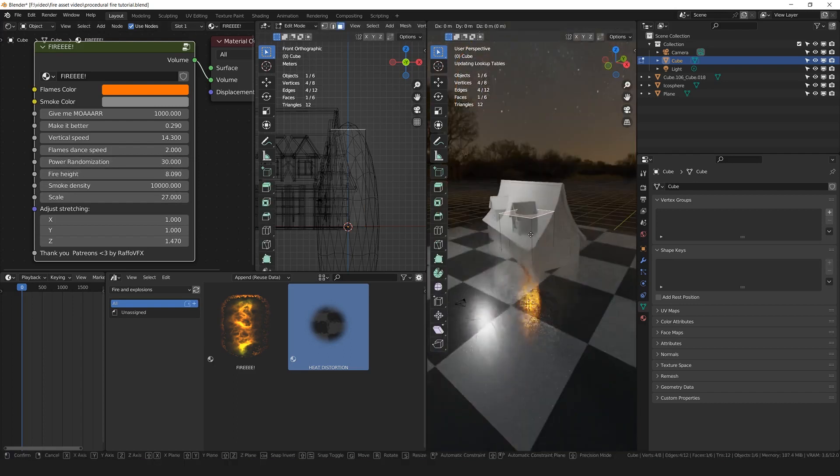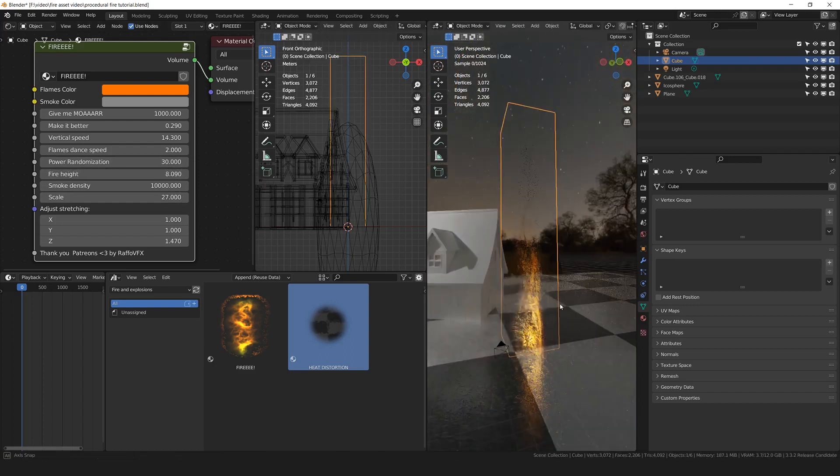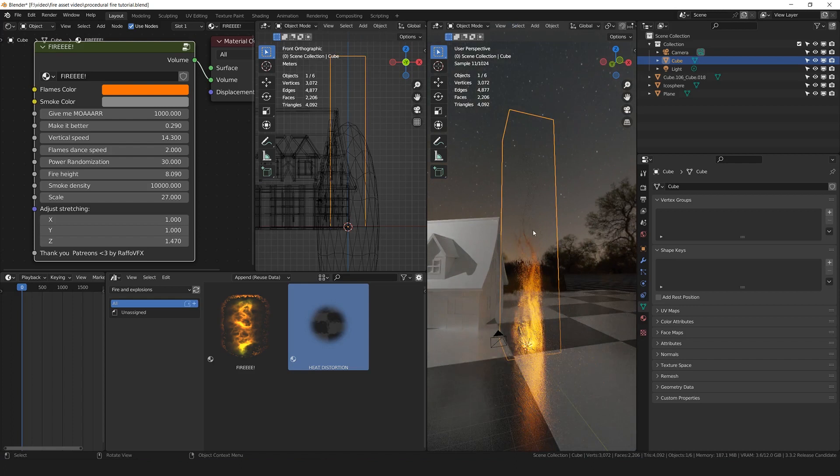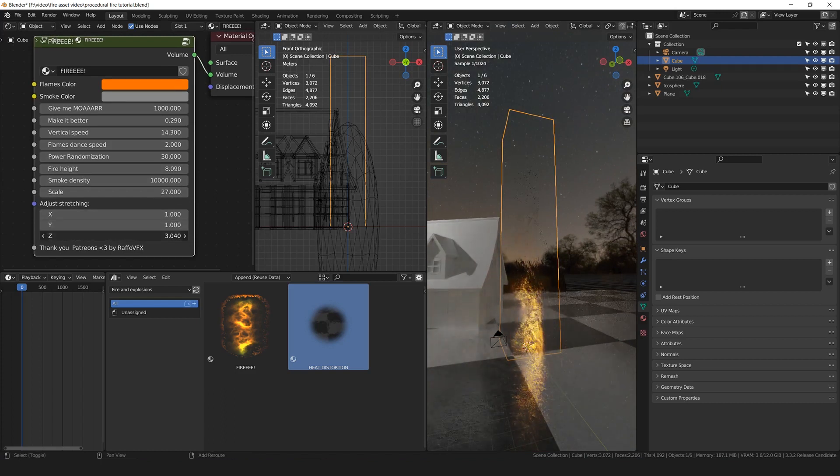By the way, if you want more fire, you can even edit the shape. So by consequence, because I have scaled this cube, I'm going to adjust the stretching. I have provided these options for you. So I'm going to adjust the stretching on the Z-axis.